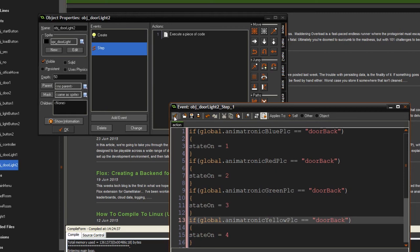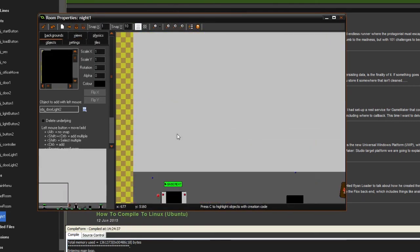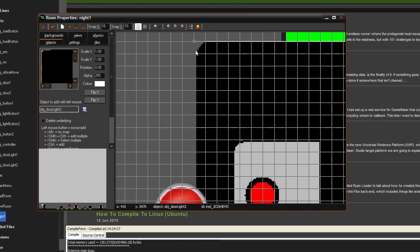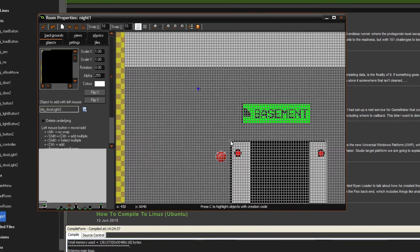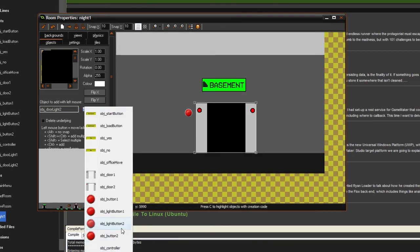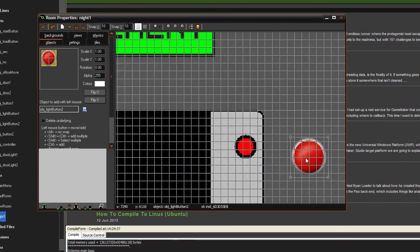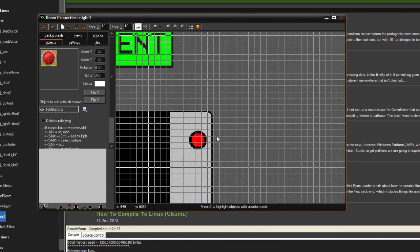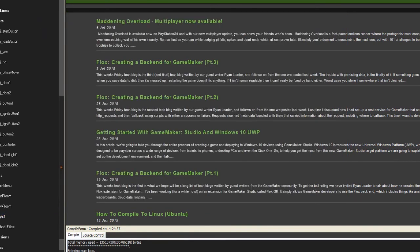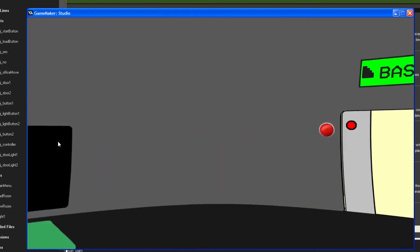If one of them has 'door_back' set, they'll be drawn in that door. In night one, place the door_light_2 objects at exactly the same position so they overlap correctly. Set depth appropriately — one, two, three, four — and place the light buttons in the same spots as well.